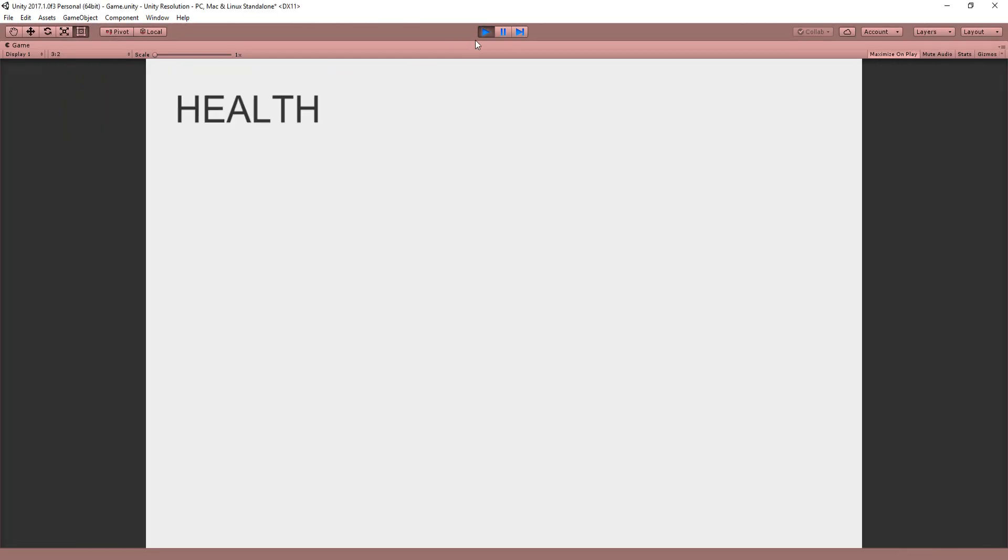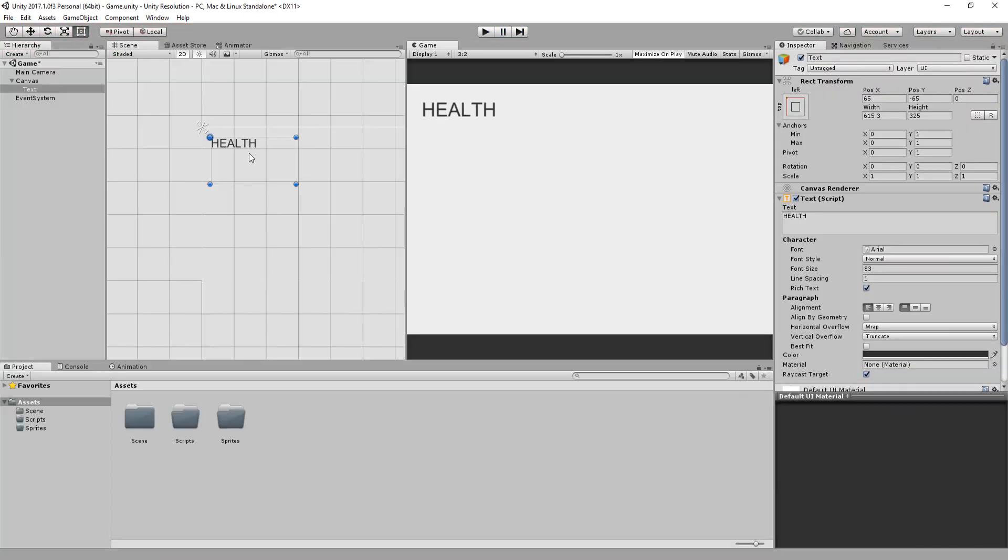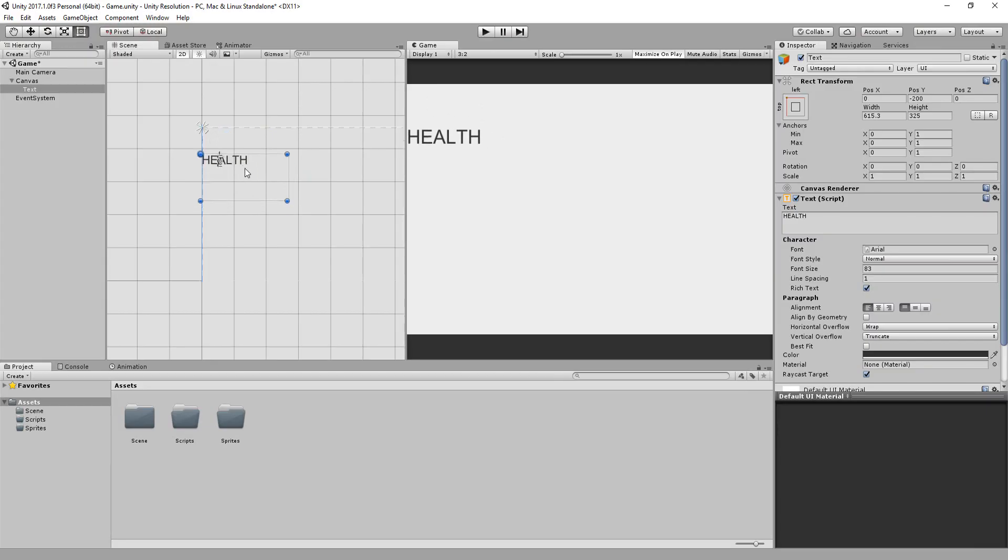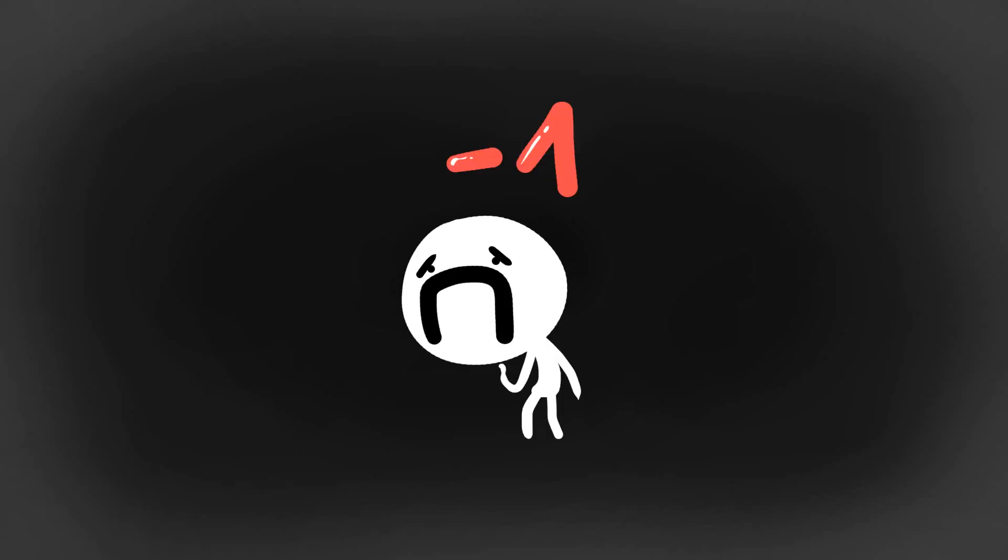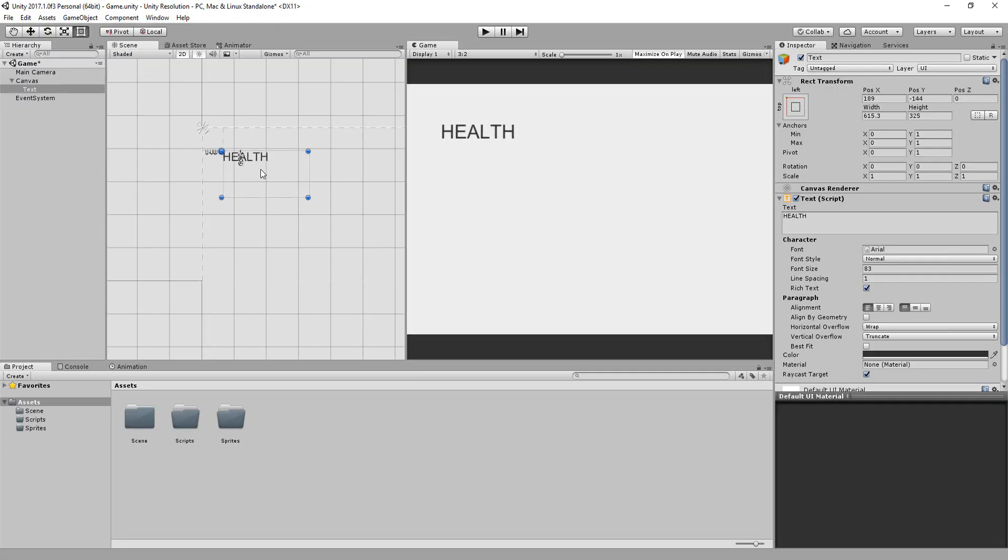The question is how can I now change what this UI displays via code? For example, if my player takes damage, my health should go from five to four, for example, and that change should be visible in the UI.